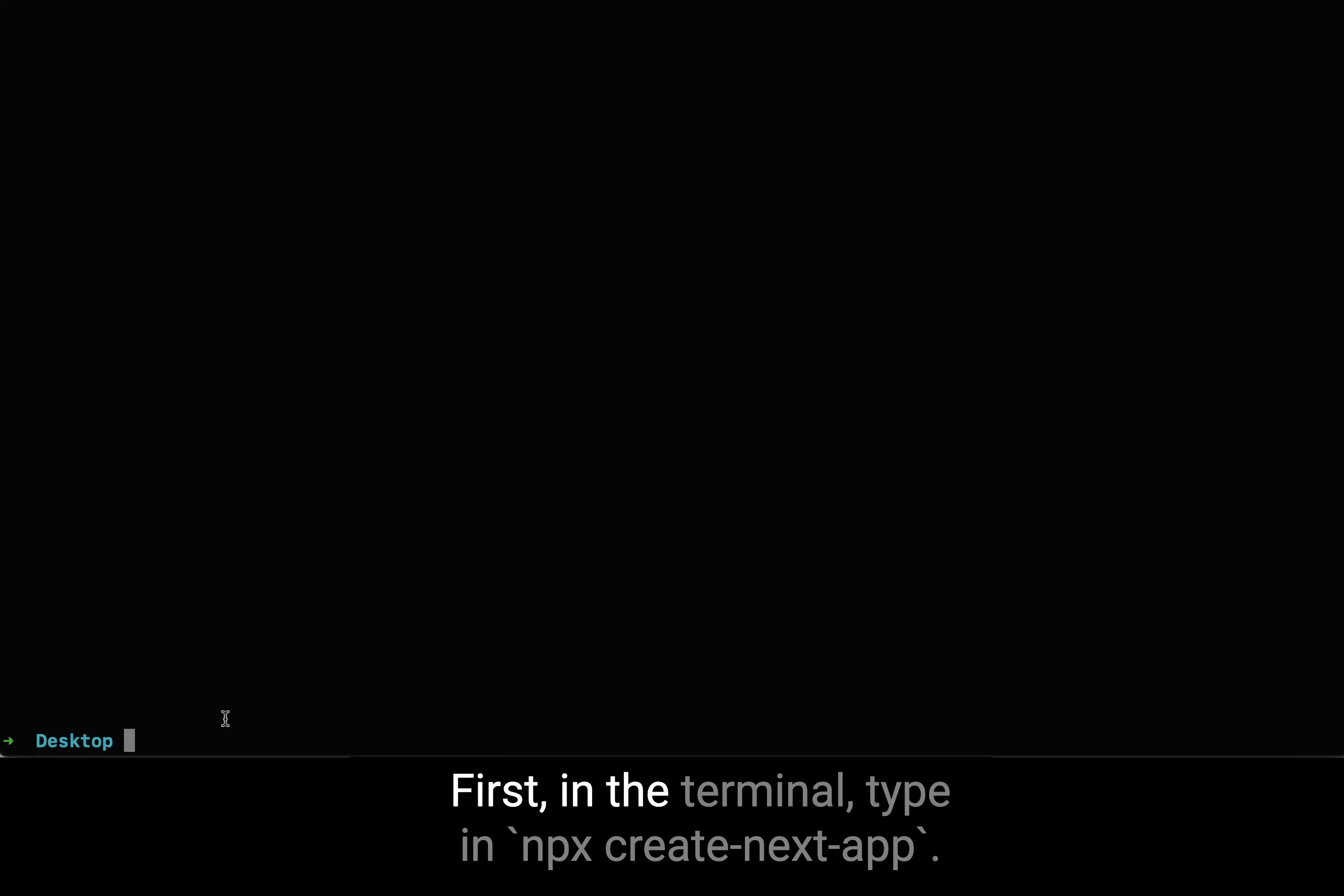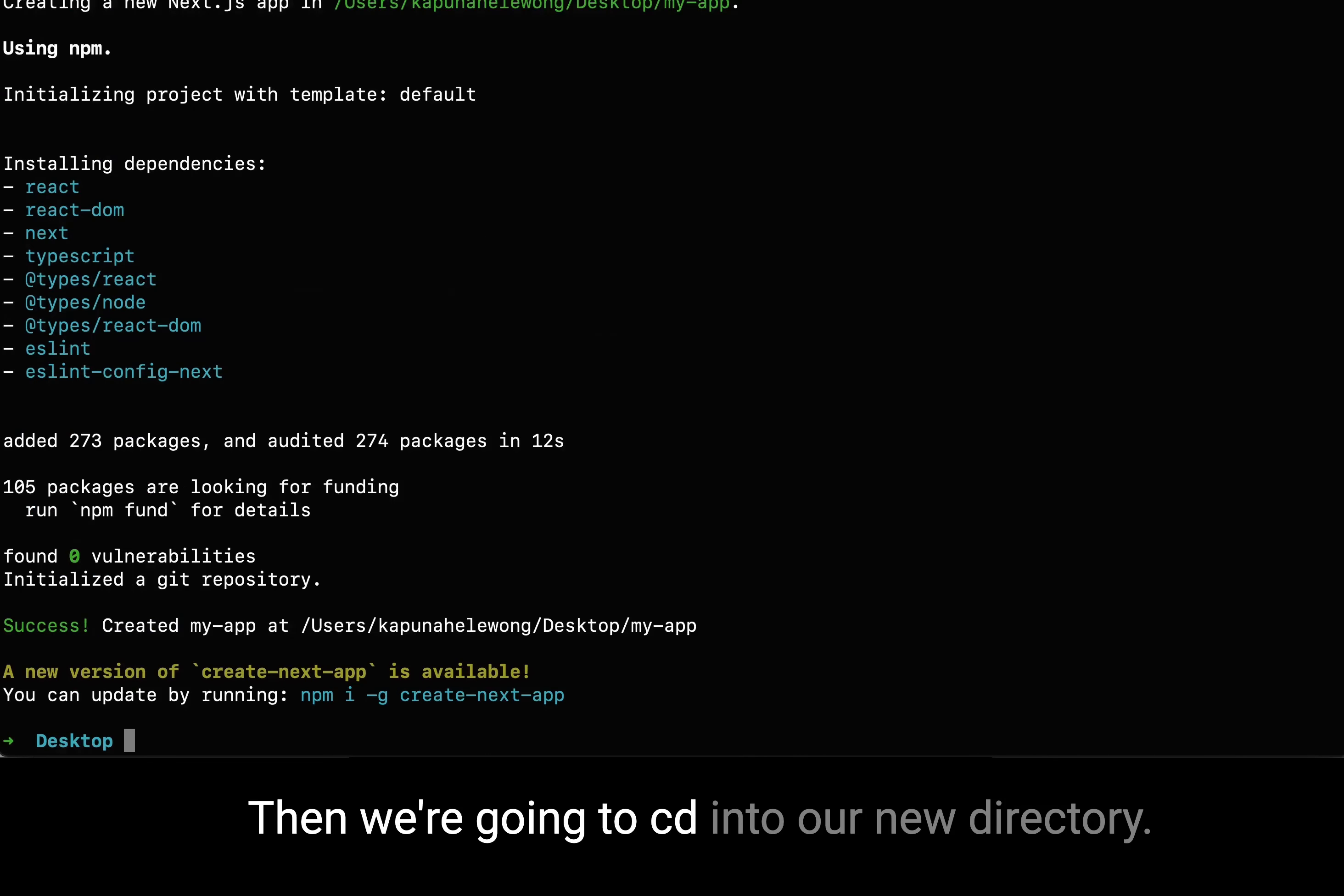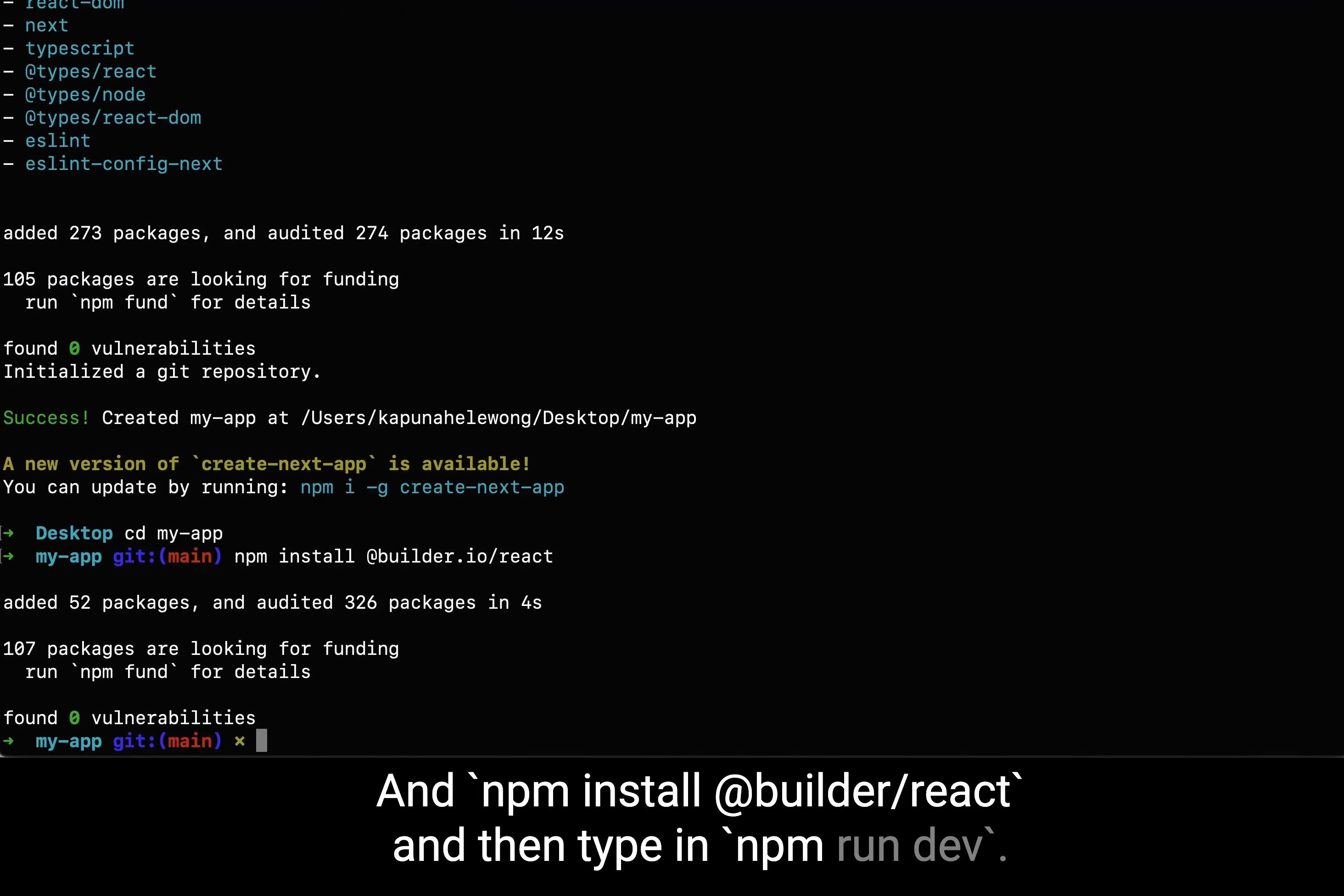First in the terminal, type in npx create next app. Accept all of the defaults for this example. Then CD into the new directory and npm install builder react, then type npm run dev.